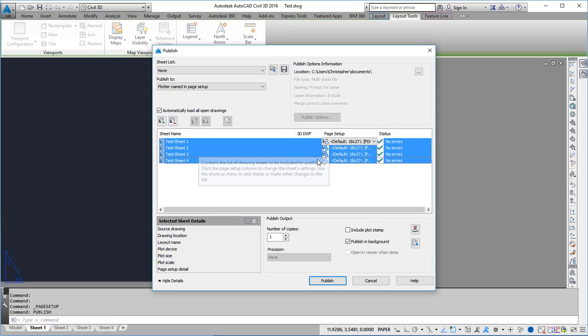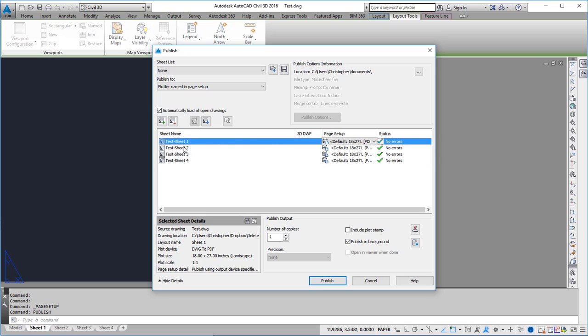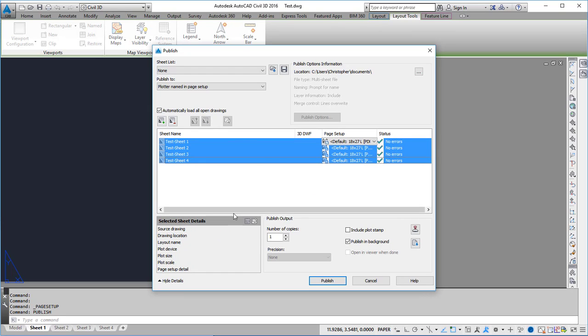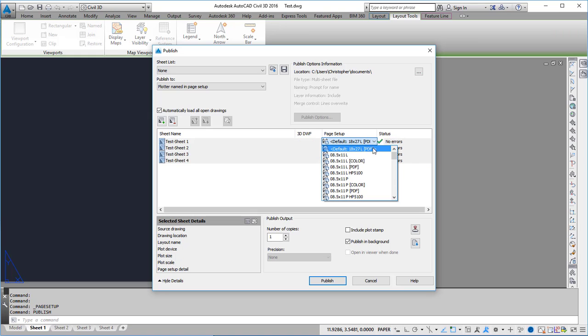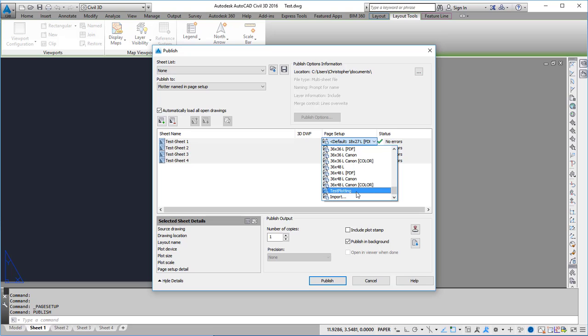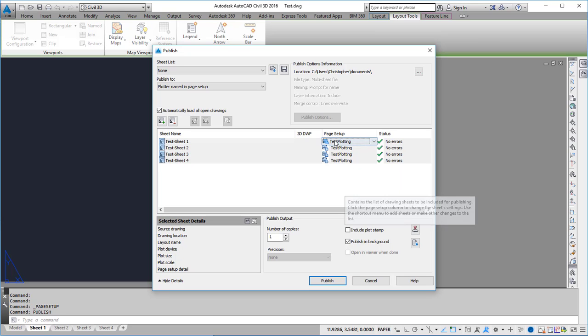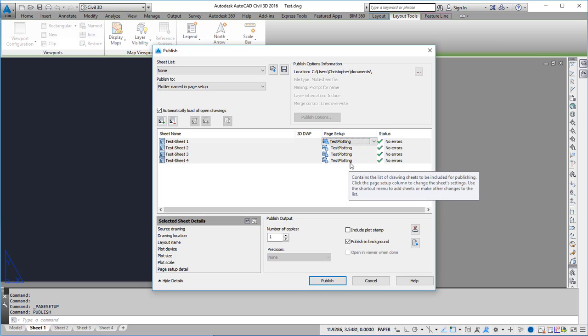If I want to change them all to be my test I can select the first one, hold down the shift key and select the last sheet. Then in the page setup I can use the drop-down and find that page setup that I just created. In this case test plotting. Now they're all going to use that common page setup to that plotter.